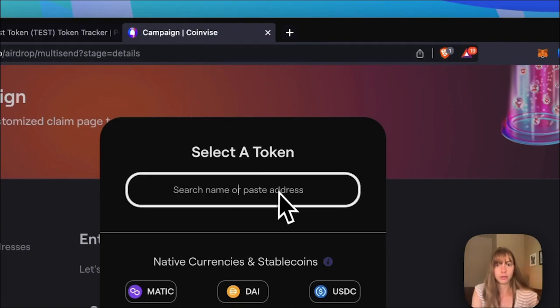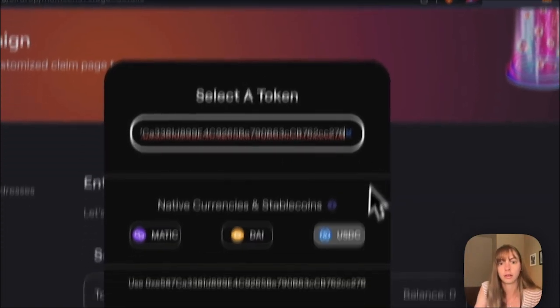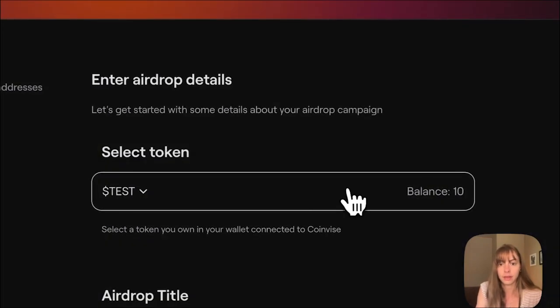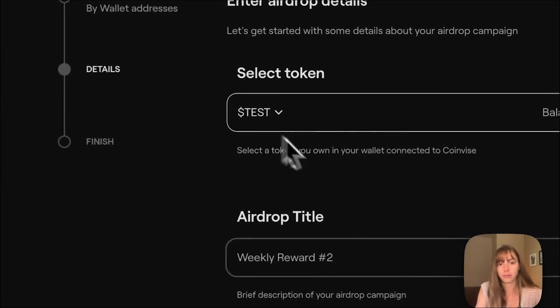Hop back over into Coinvice, paste it in. Okay, click Use. And see, that's my test token, it just appeared.